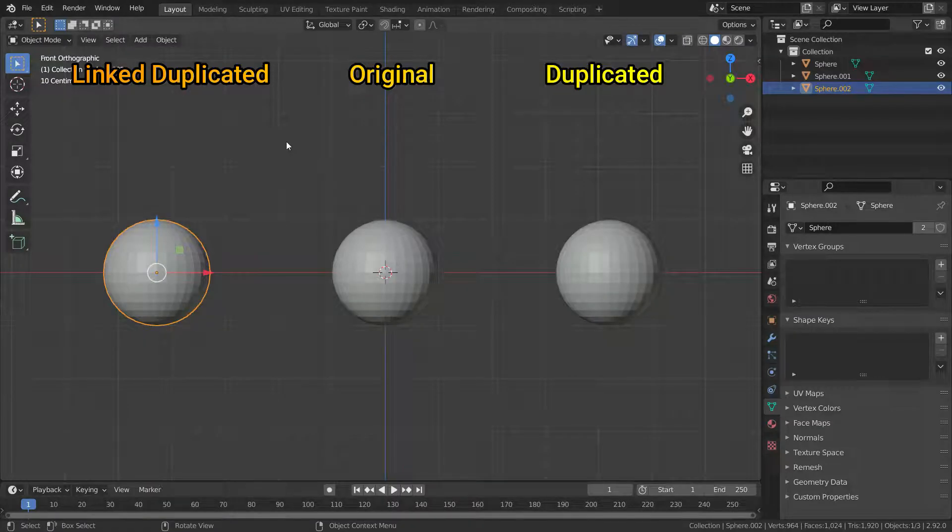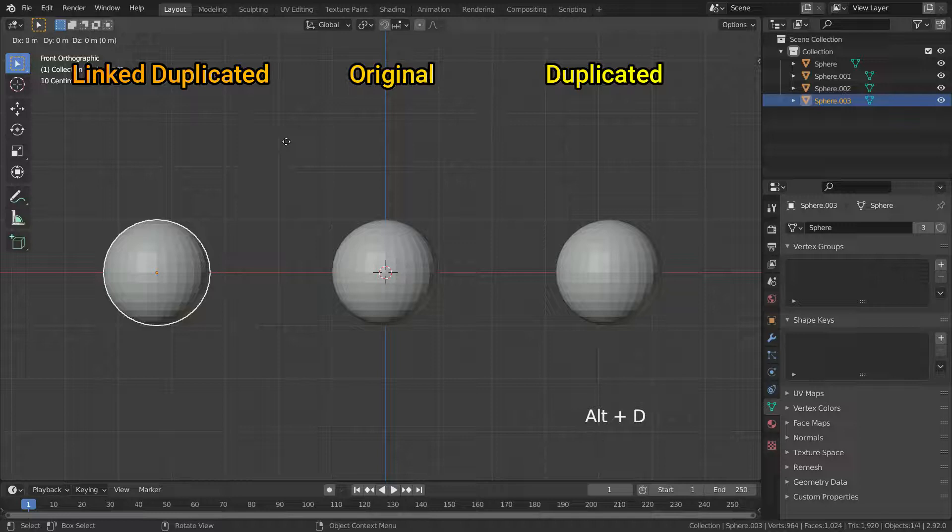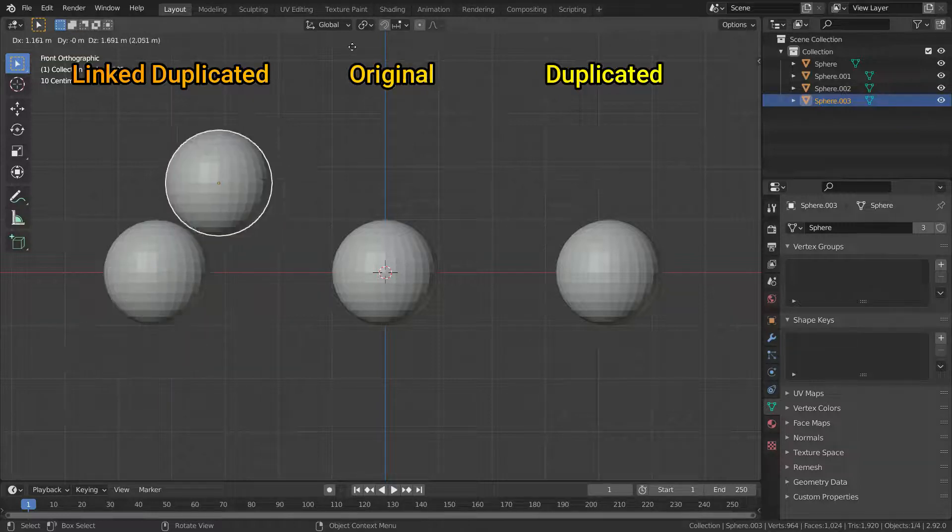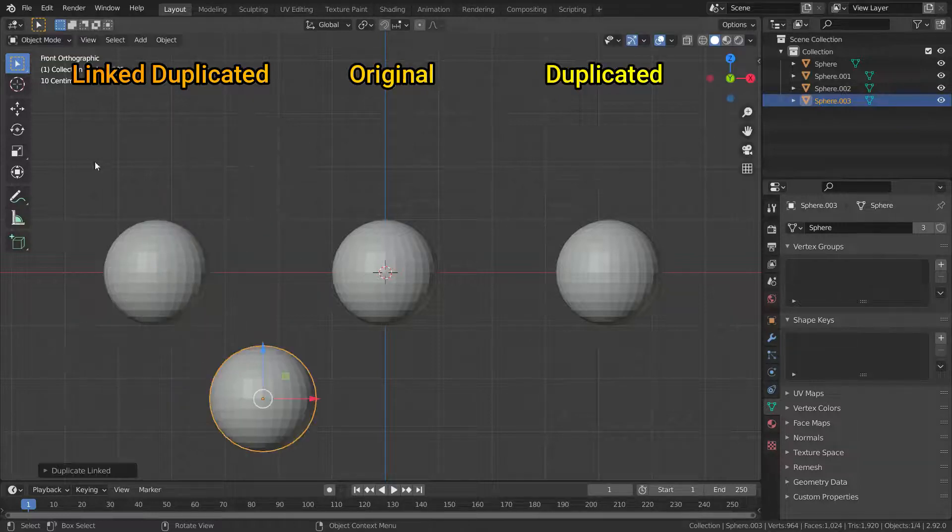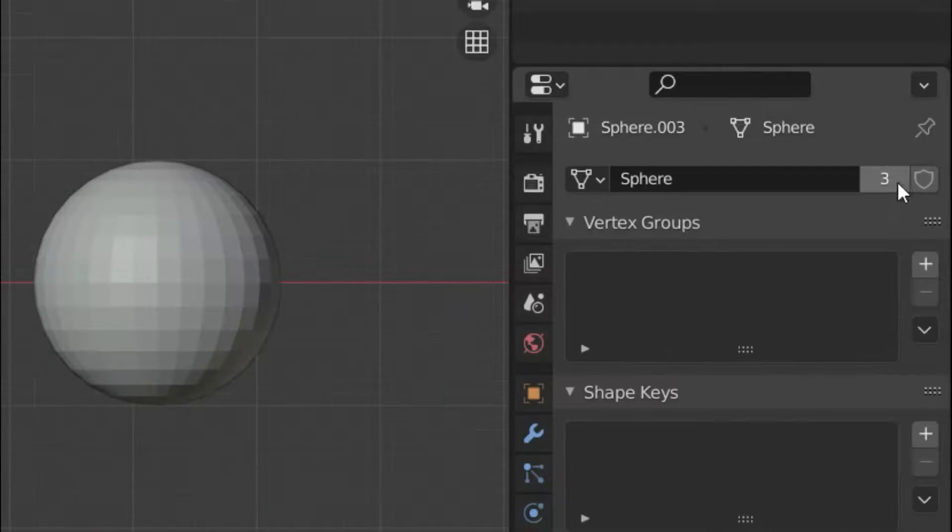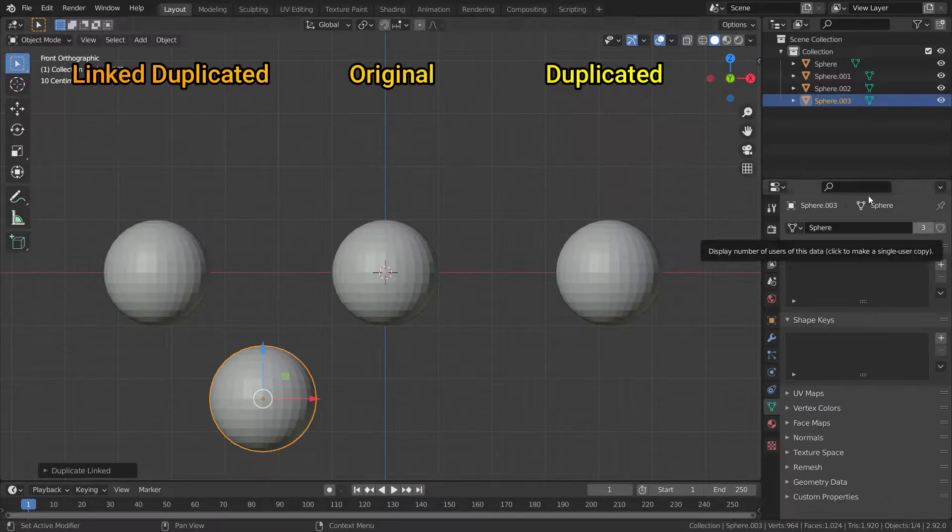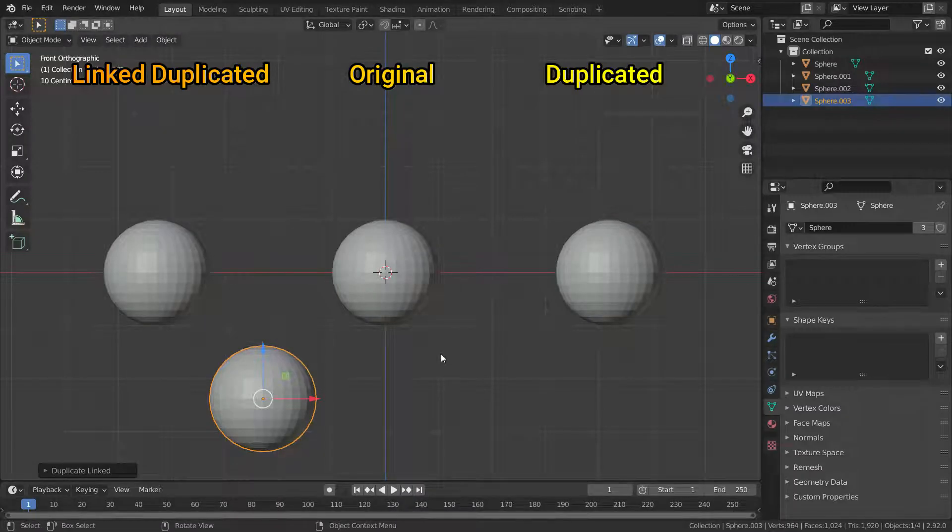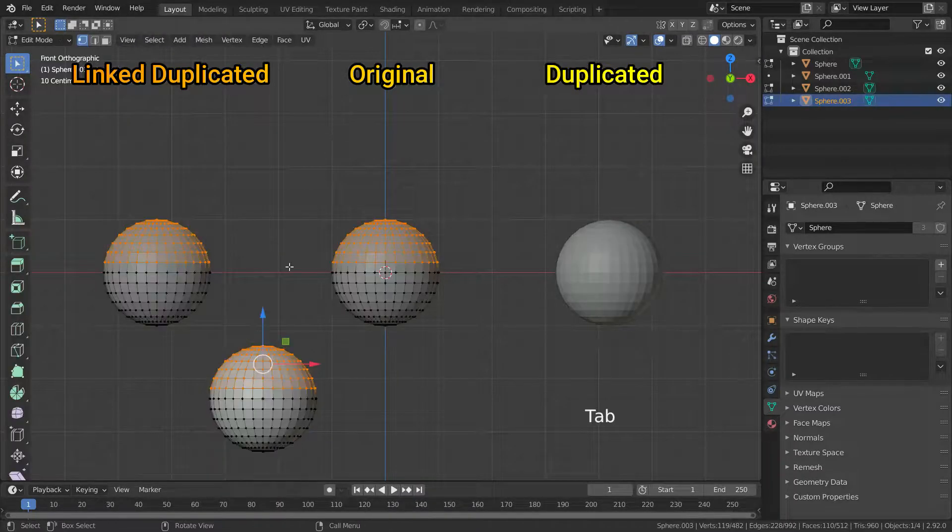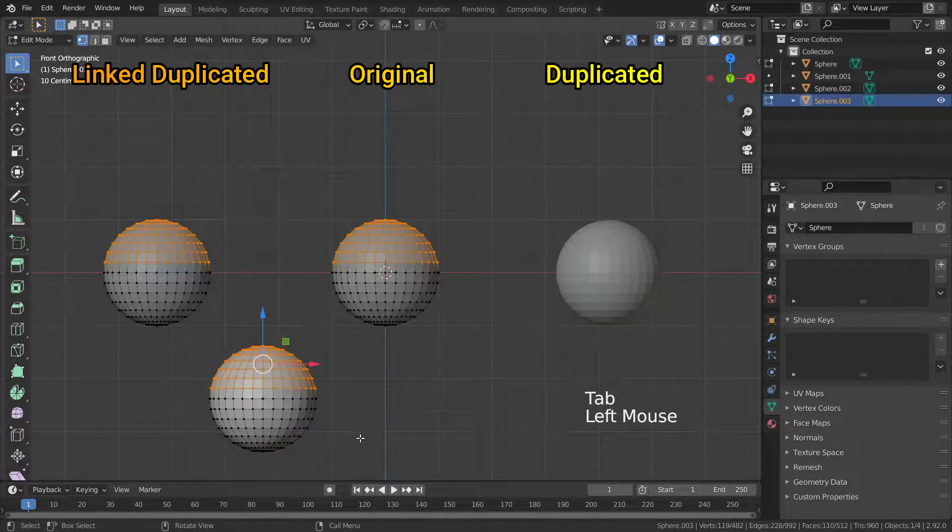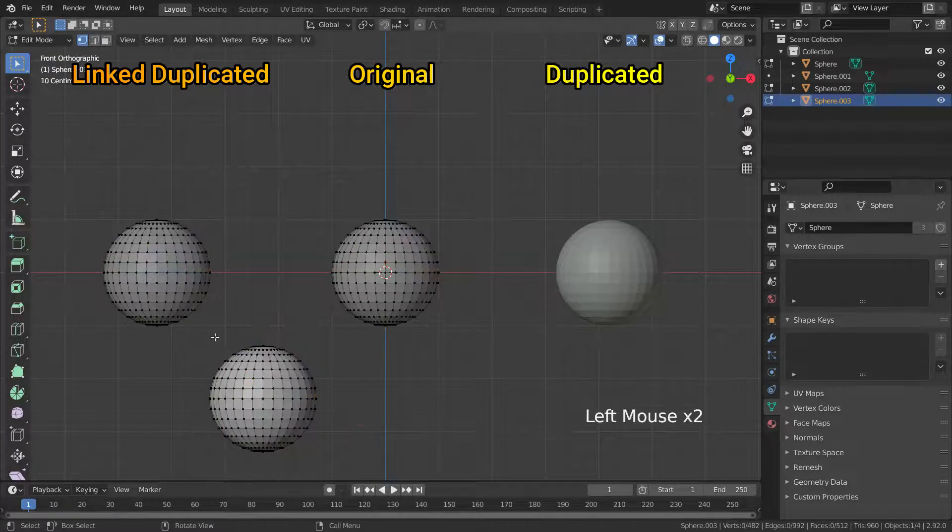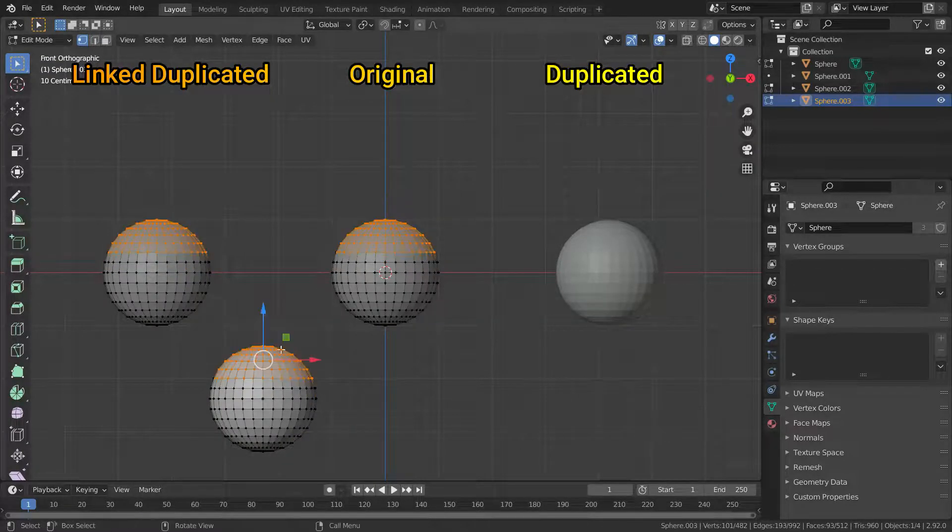Let's press alt D and duplicate the sphere one more time. As you can see, three objects are using the sphere data now. When we go to edit mode and try to edit one of them, the others will be edited at the same time.